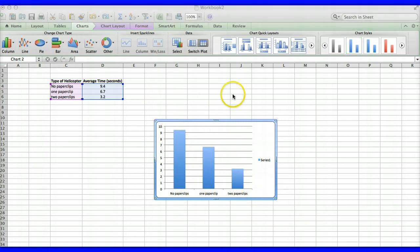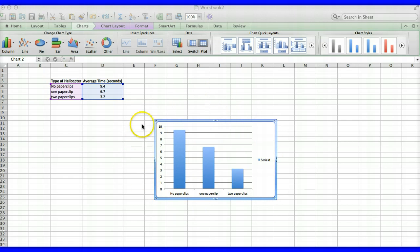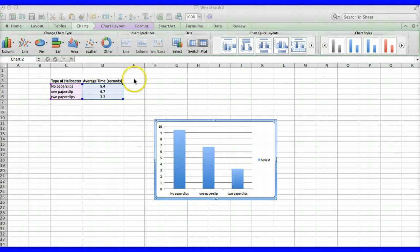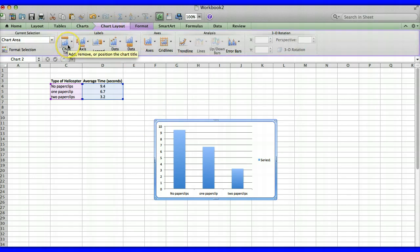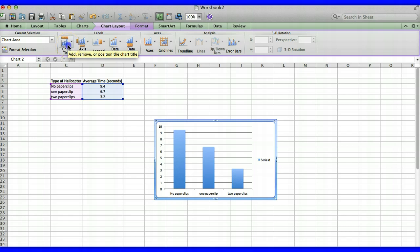Next we're going to enter our labels and titles. So we're going to do the title first. So what we want to do is come up here to chart layout. Select chart layout and then it's going to say chart title. So we hit the drop down on chart title and we're going to put title above chart.